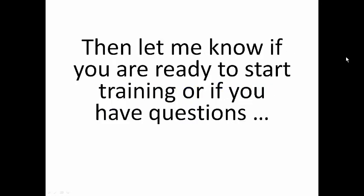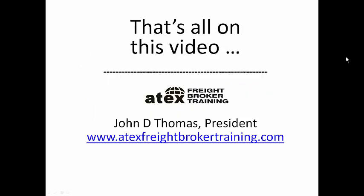Go here now and grab my free e-book www.atexfbt.com. Then let me know if you are ready to start training or if you have questions.